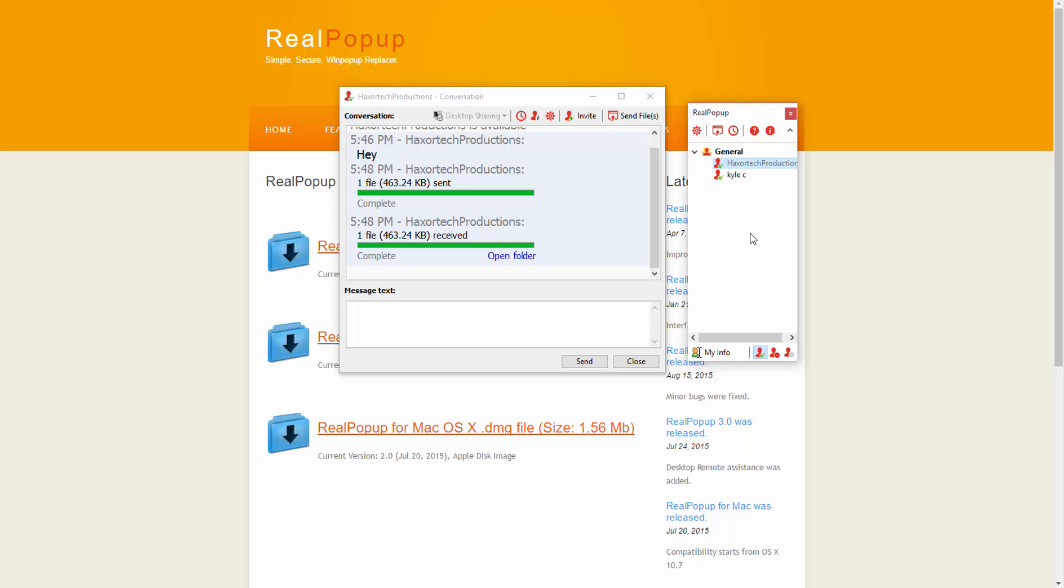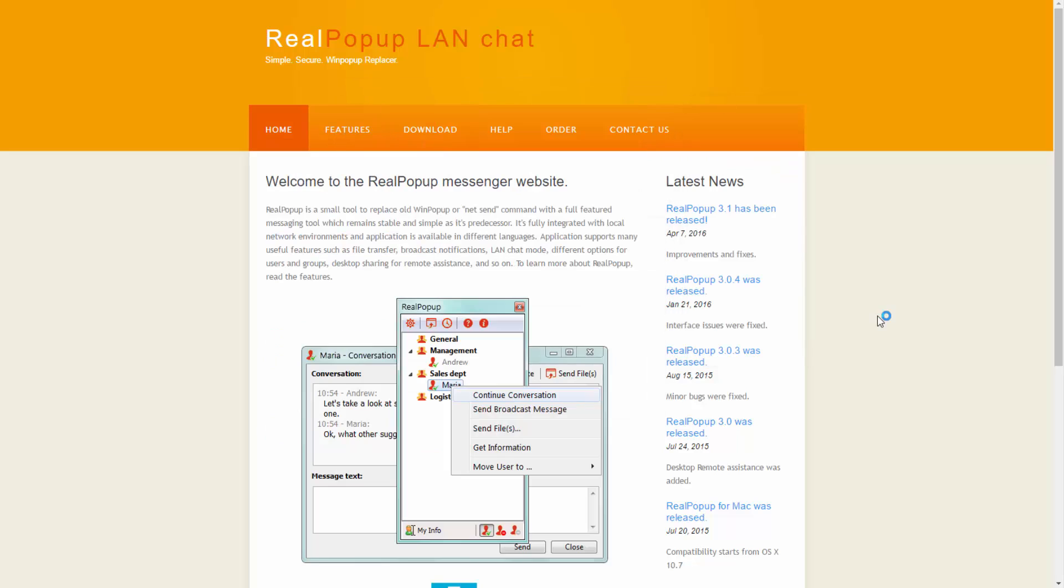You can see that there are a number of really unique and awesome features that RealPopup offers. That's just a quick look at our messenger RealPopup. It's a great way to communicate with friends and family or even within your business on your LAN network.